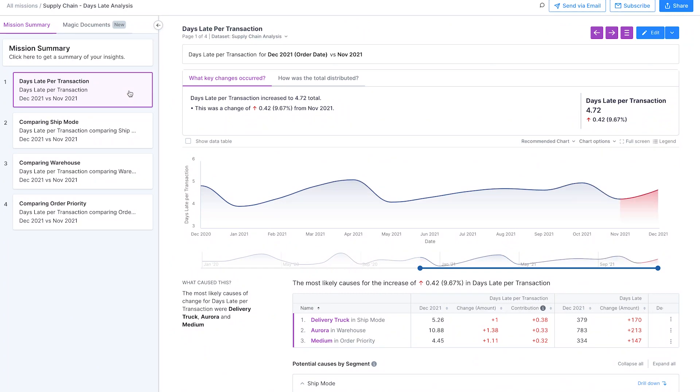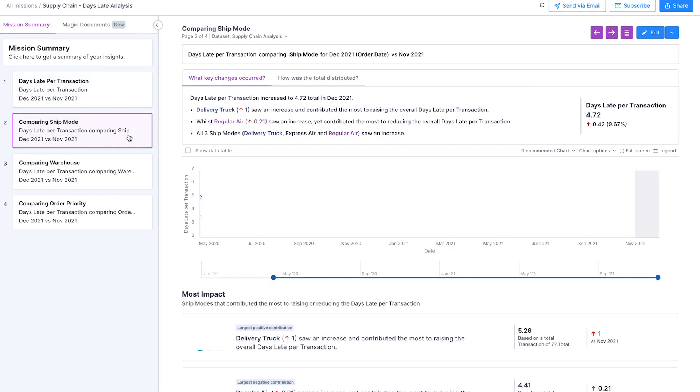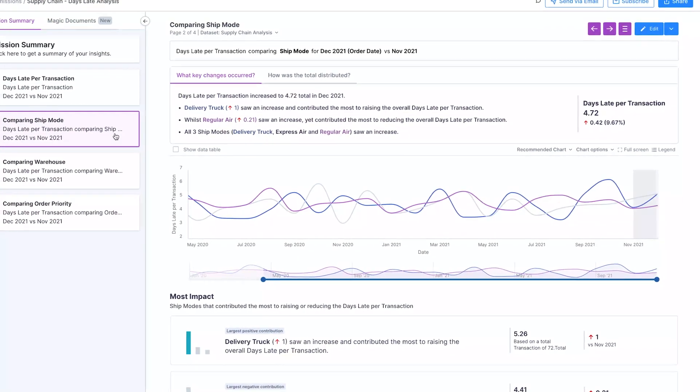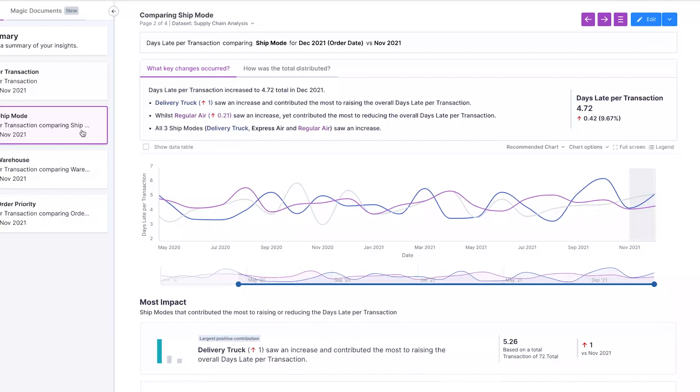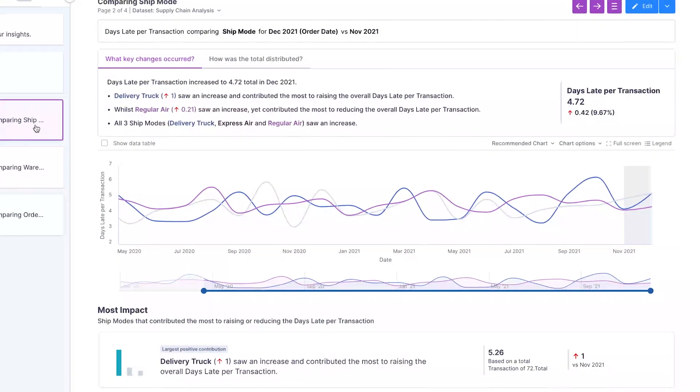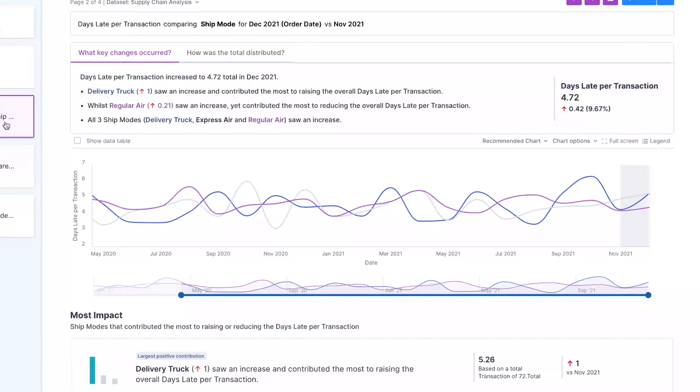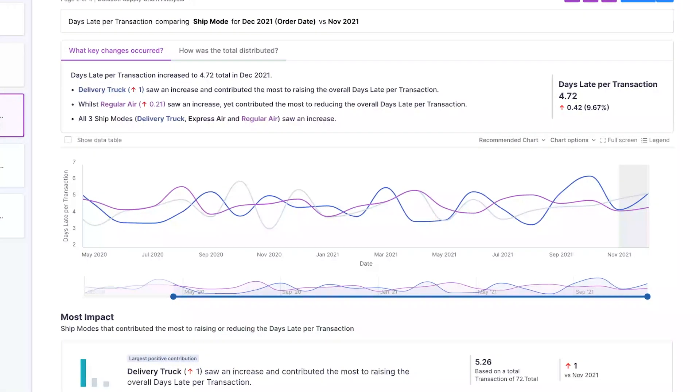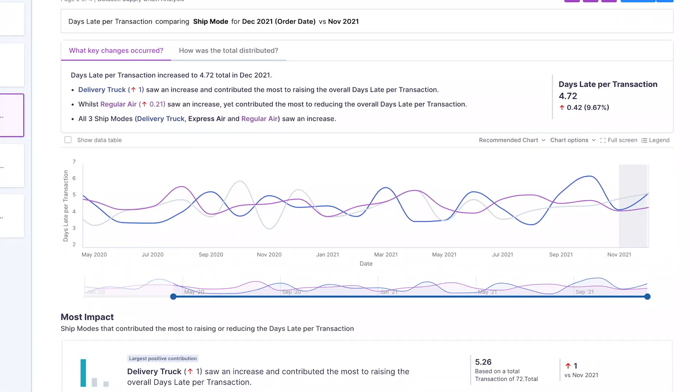As the operations manager digs into Alteryx's insights, she sees the bigger picture. Alteryx's robust features allow her to segment, filter and search the data effortlessly, allowing her to obtain answers in seconds.